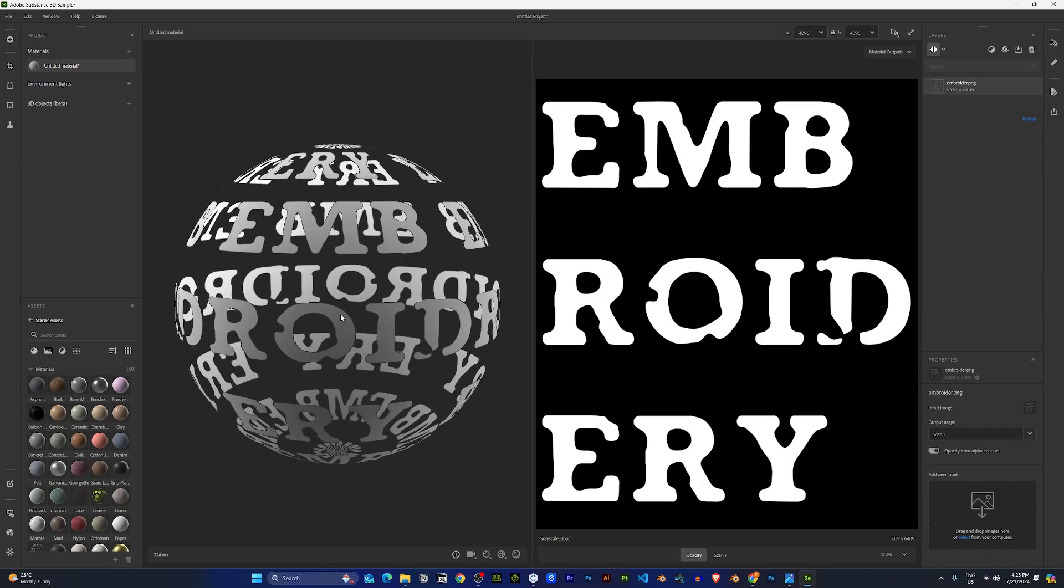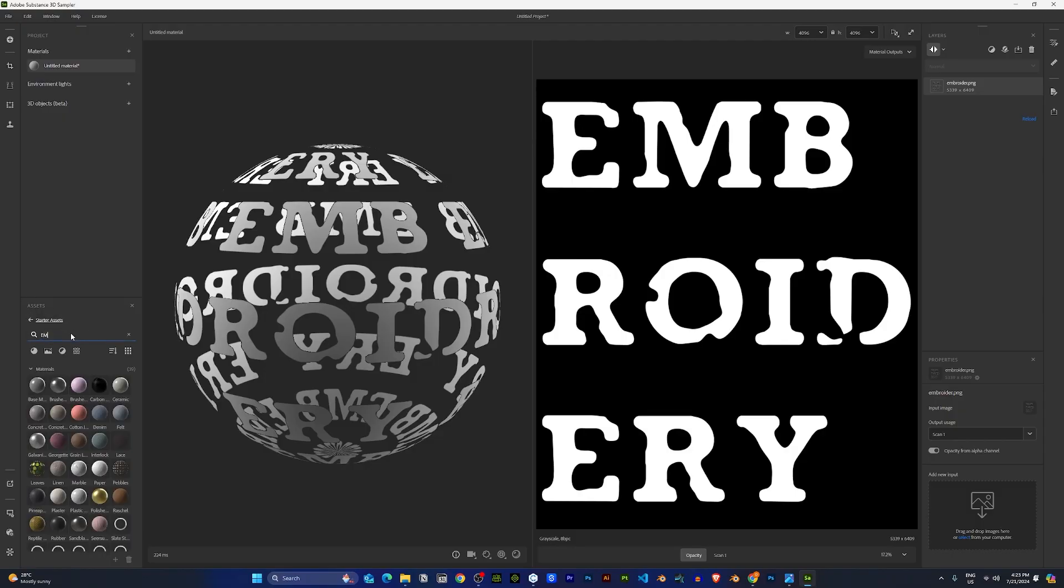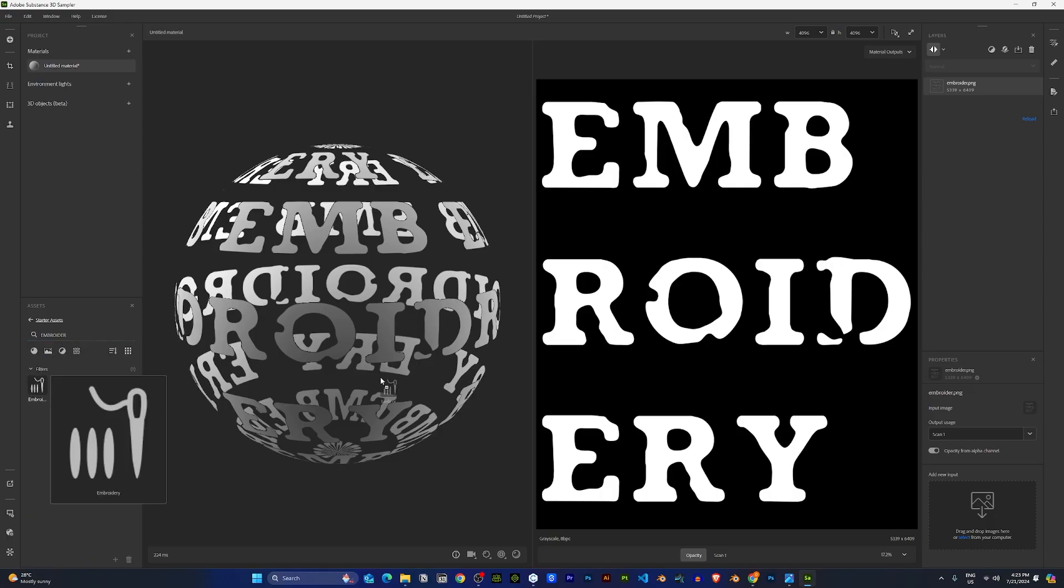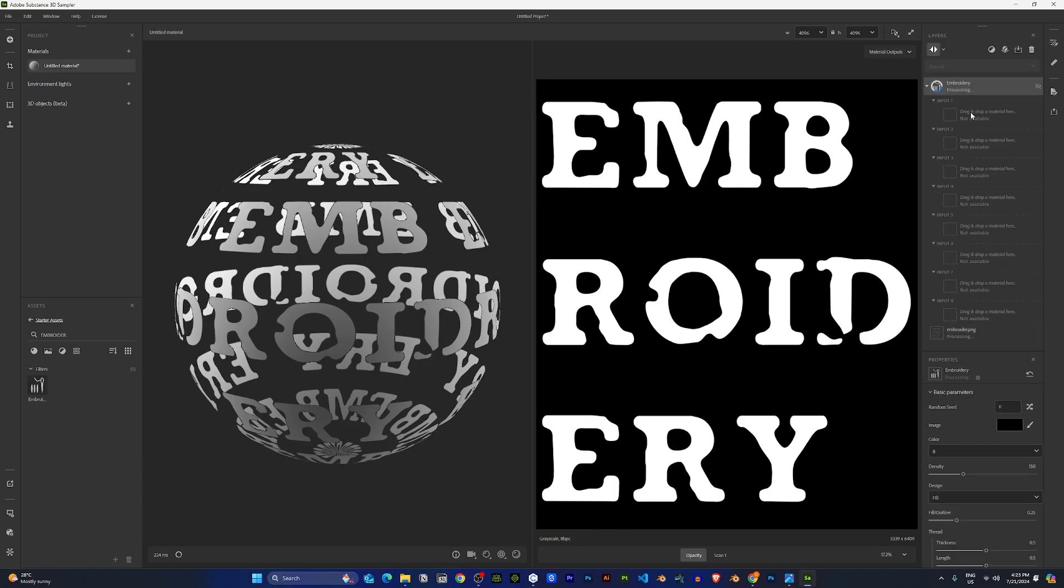Once you have your logo in, in the assets browser on the left side, search for embroidery. Drag and drop the embroidery effects onto your layers panel on the right side.